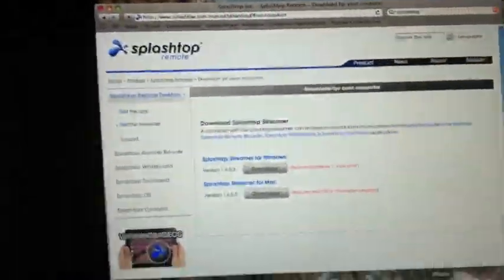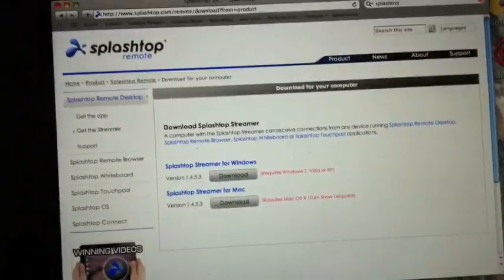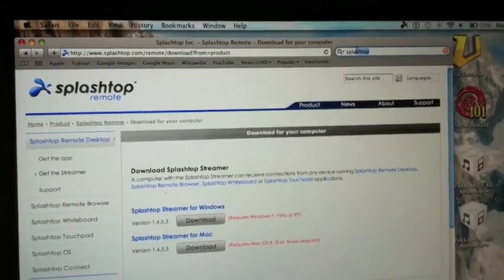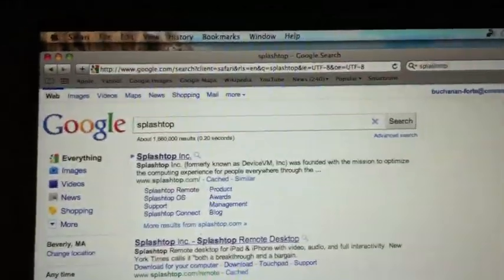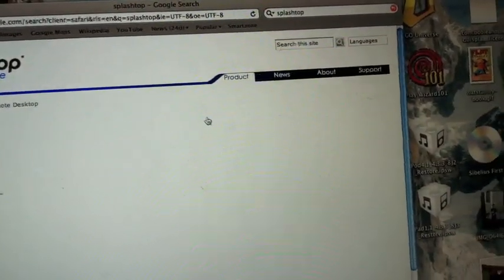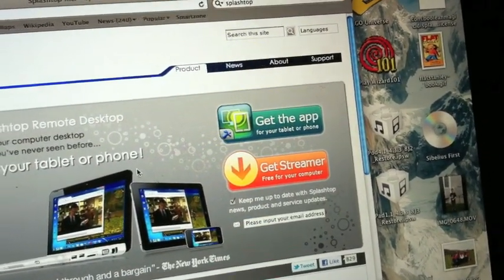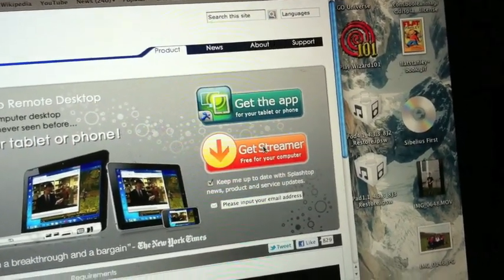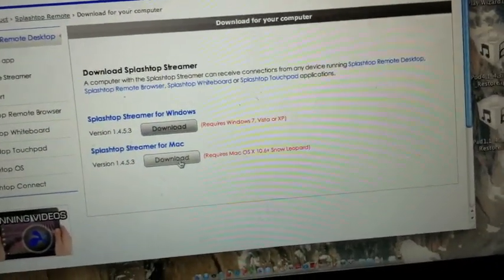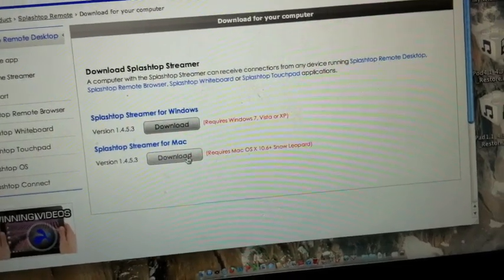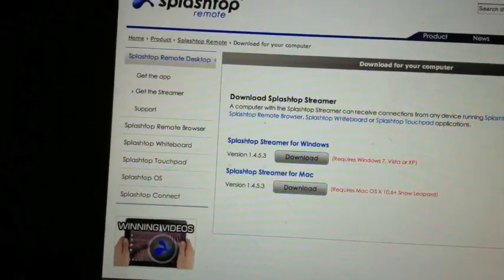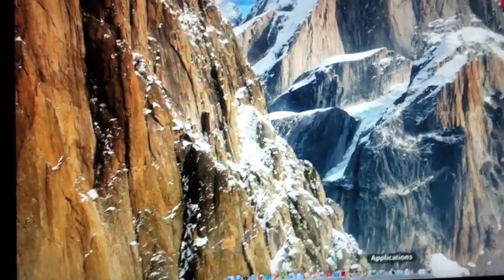I'm on a MacBook Pro and this is the part where you download it on the computer. What you're going to do is basically just search Splashtop. What's going to come up is Splashtop Incorporated — click on Splashtop Remote Desktop. A little advertisement will pop up and you're going to click on 'Get the Streamer.' Depending on whether you're on Windows or Mac, hit the download button. I already have it, so I'm not going to download it.